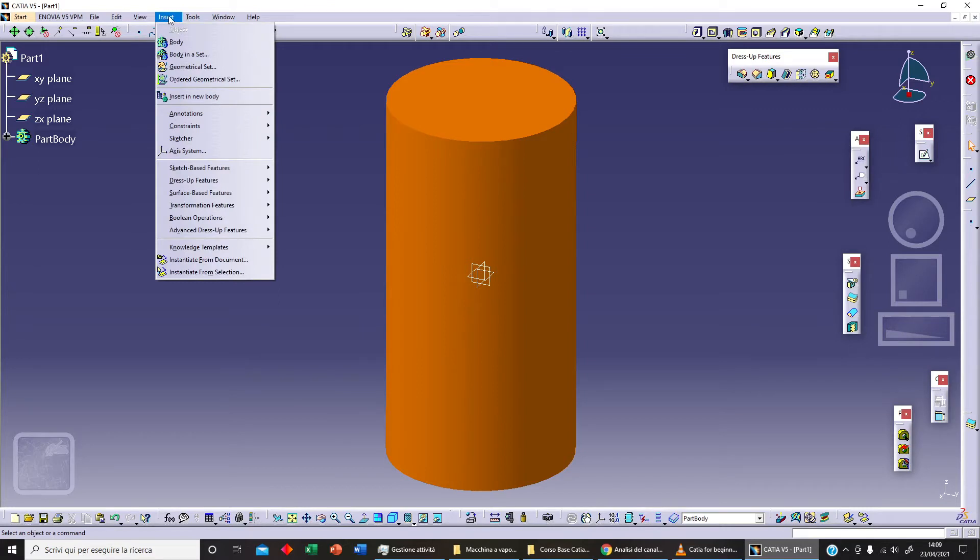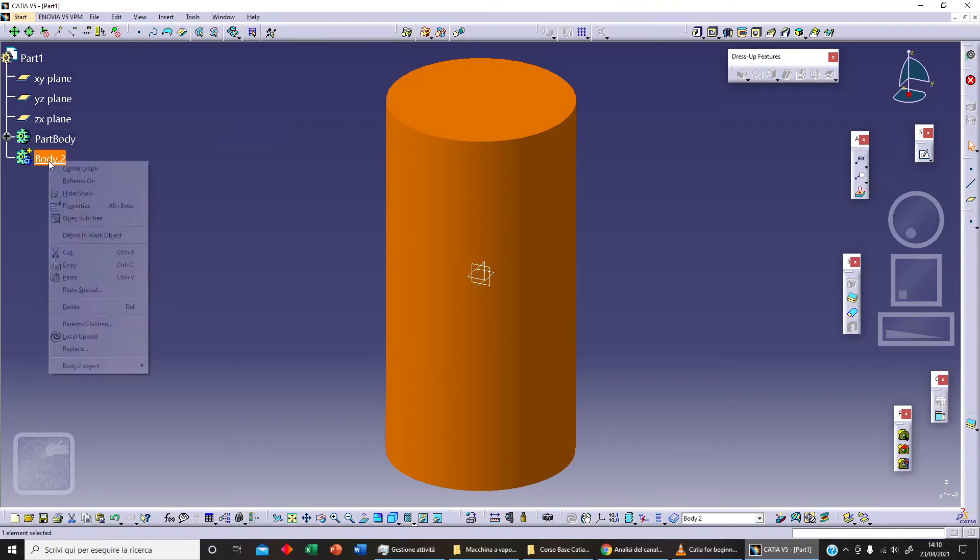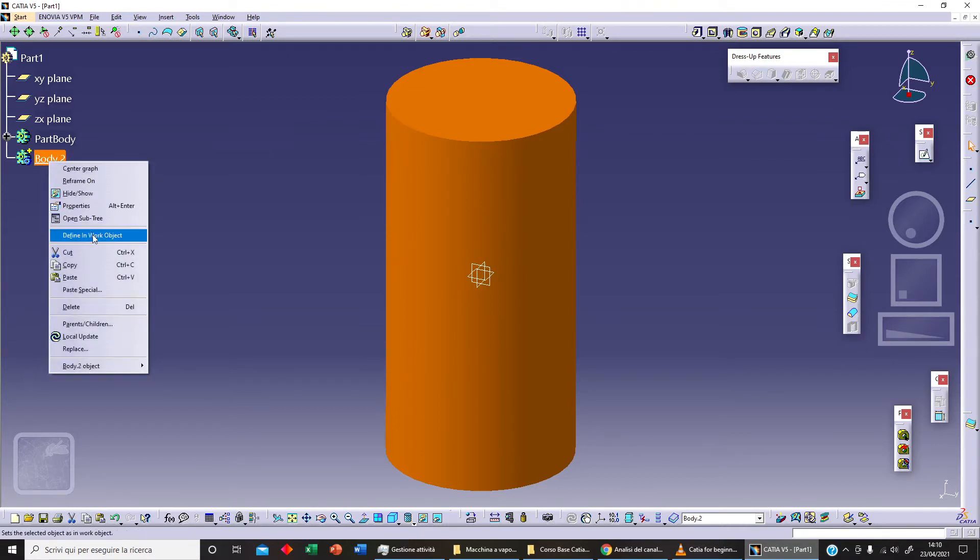Now we need a different body. We've got our window Insert here and we can insert the body. We've got our second body as you can see. Now let's select this body and we can define this body as our work object.